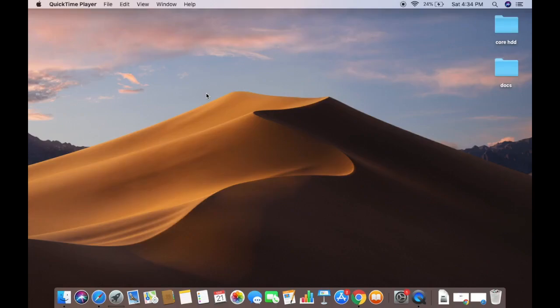Hey guys, in this video I'm going to show you how you can set up a new user account on your Mac operating system. So let's get started and see how we can do that.